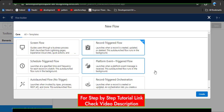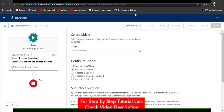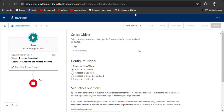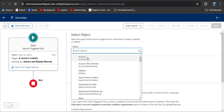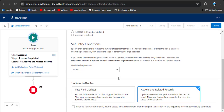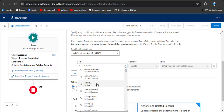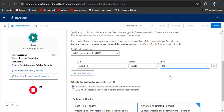Click on it and then click the create button. As per our scenario, whenever the active field changes from yes to no, the record may already be created and we are only changing that field — so whenever the record is updated, select the object. The triggering object is Account. Then configure the trigger: select 'a record is updated' and click on it. Scroll down and set entry conditions — select 'all conditions are met.'